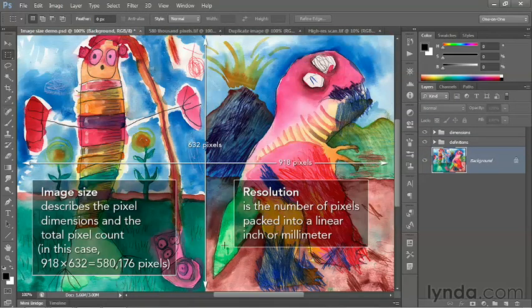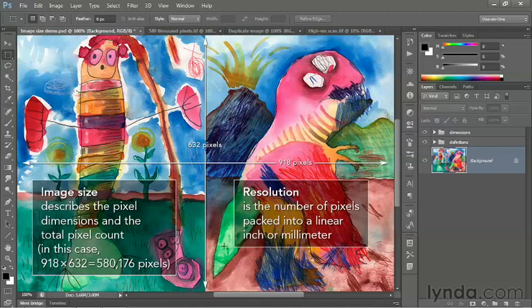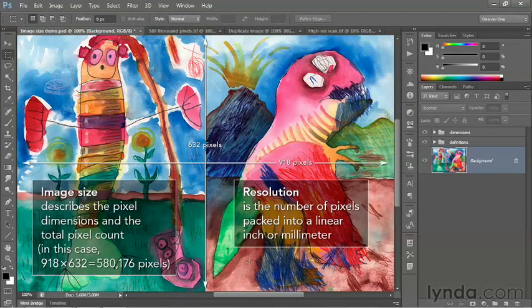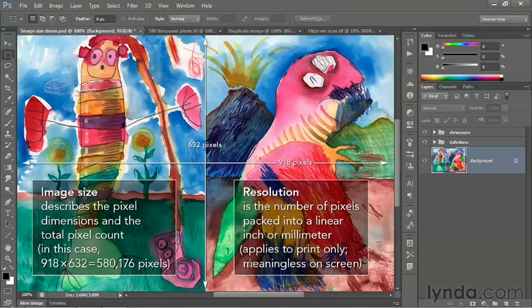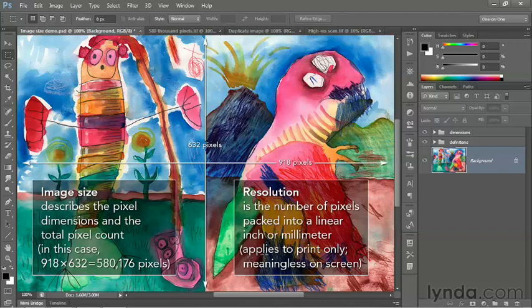Again, that may sound like a lot, but that's nothing where print resolution is concerned, and we'll discuss that in more detail later. But for now, what I need you to understand is that where Photoshop is concerned, resolution applies to print only. It is meaningless for screen graphics.